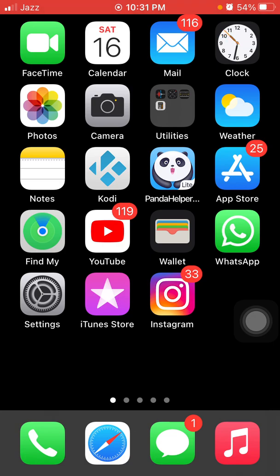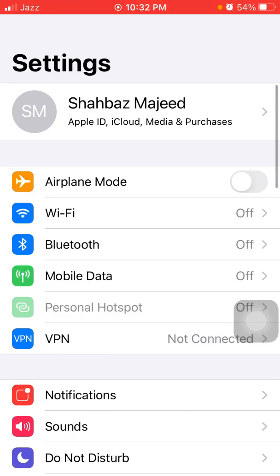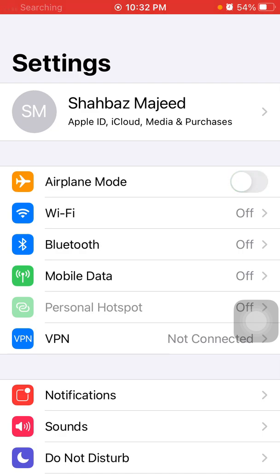Solution number three: enable and disable airplane mode. Launch Settings and enable airplane mode. After that, lock your iPhone for a couple of minutes, then unlock your iPhone, go back to Settings, and disable airplane mode.